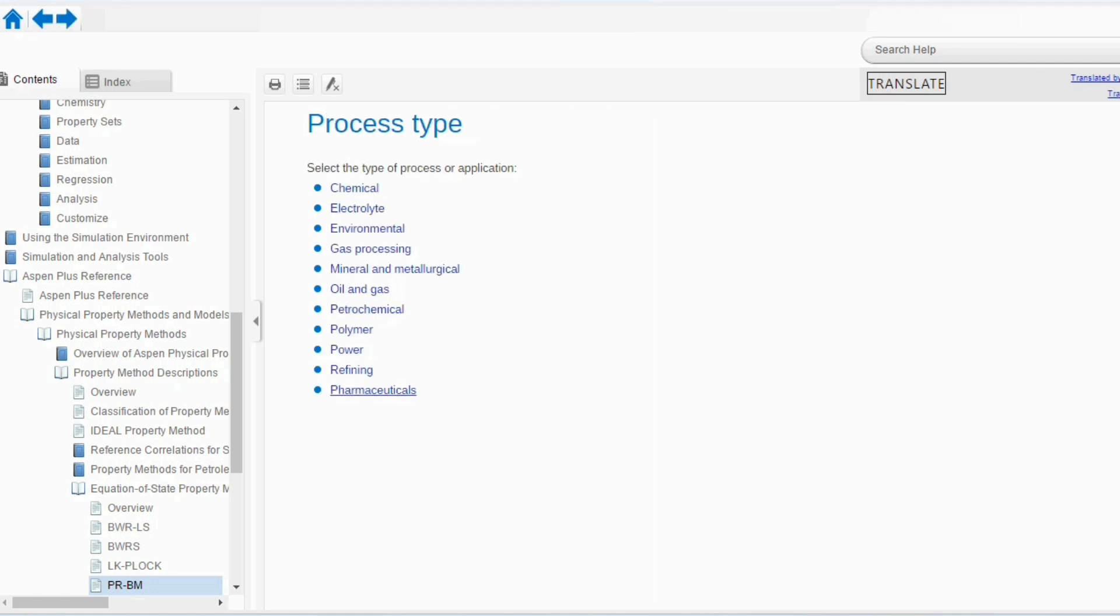So, these are the different processes which are available in the literature, in the working, in the real scenario. And again, the characteristics or the classifications are also available in Aspen Plus. And if you know the certain process type, you can go to that tab and accordingly, you can select which property package should be used for your system. So, that is the overall summary or overall use or overall selection of how to select a suitable property package for a particular application.